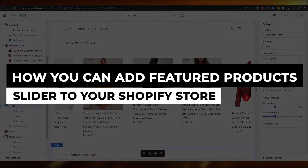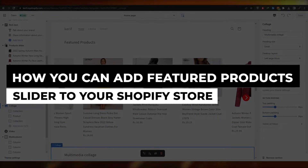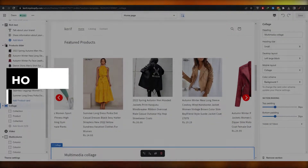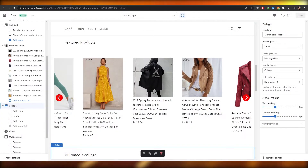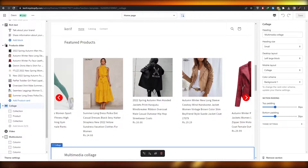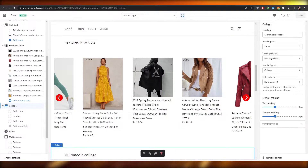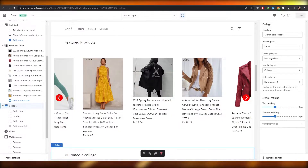In this video I'm going to be showing you how you can add a featured product slider to your Shopify store. So having said that let's just jump into the video.